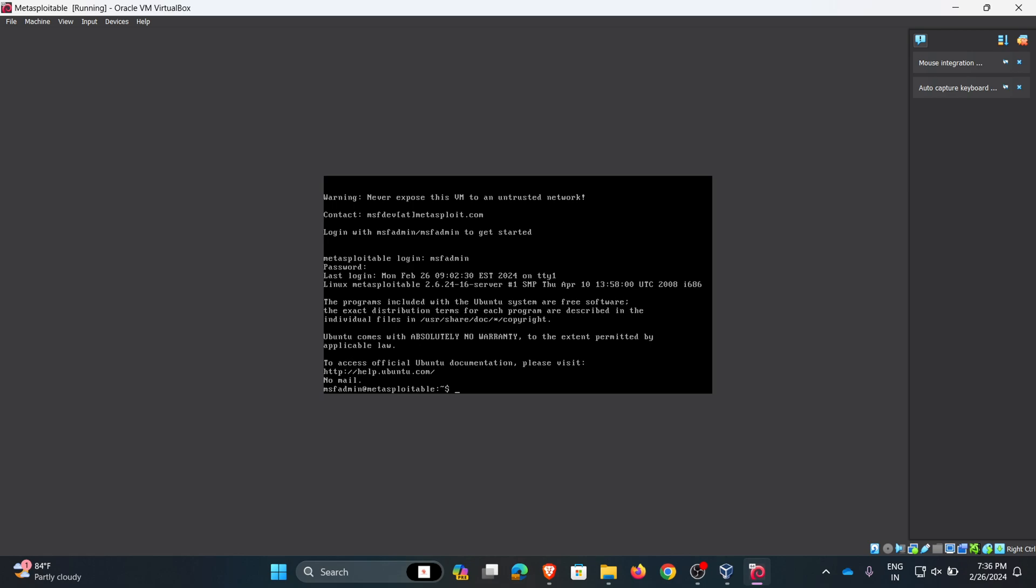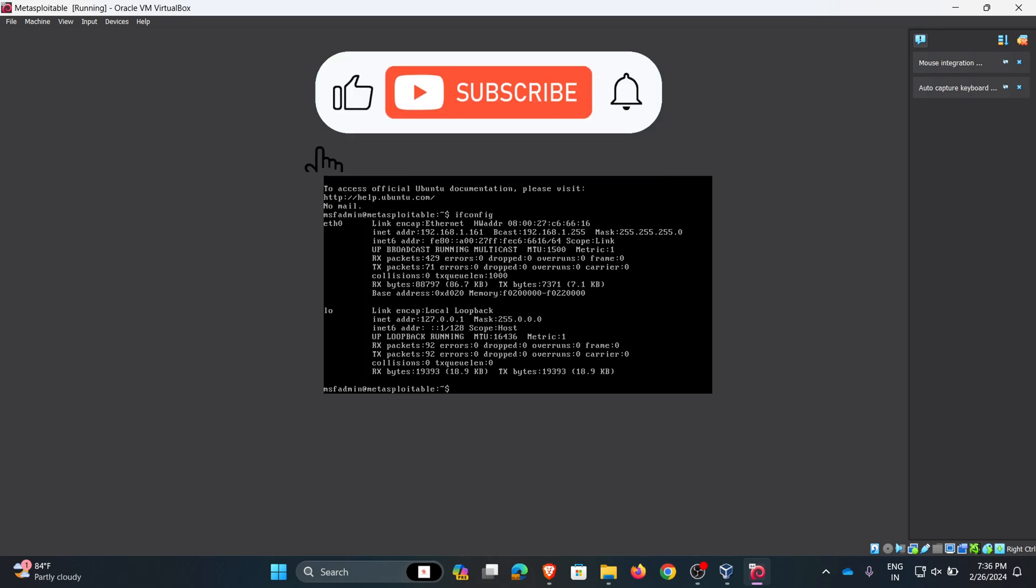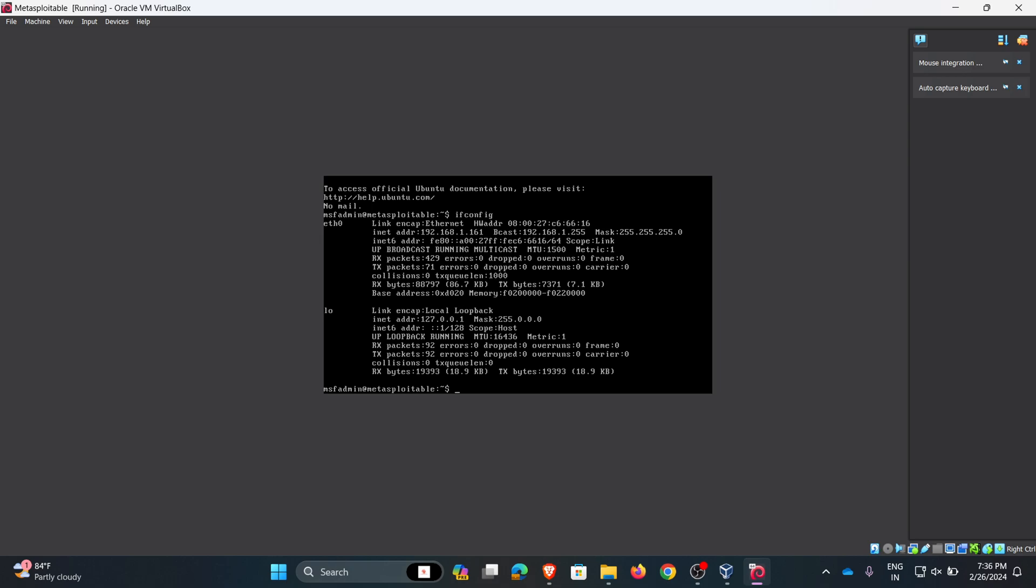To check the IP address, we will use the command ifconfig. Now type ifconfig and hit enter. Now we can see the IP address is 192.168.1.161.